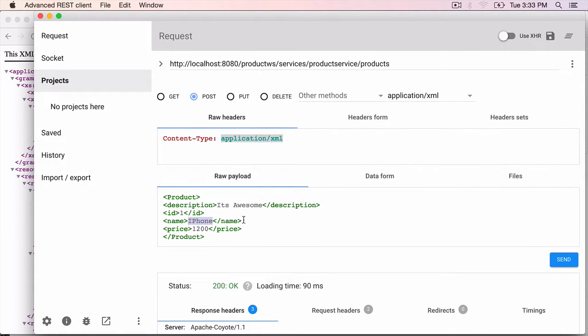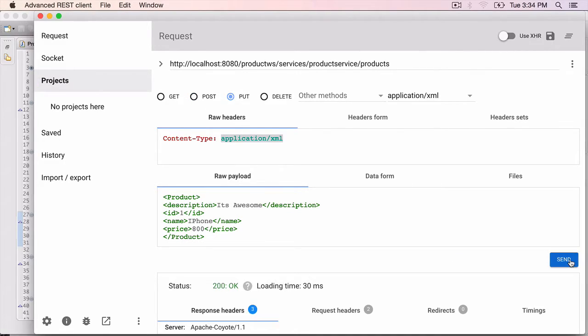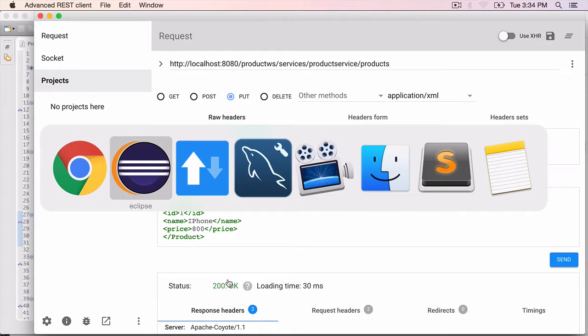Name is iPhone. It's awesome. It's fine. Price should be $800 and select the PUT method, not the POST method. Application XML is the content type. Send. We get a 200 OK back.